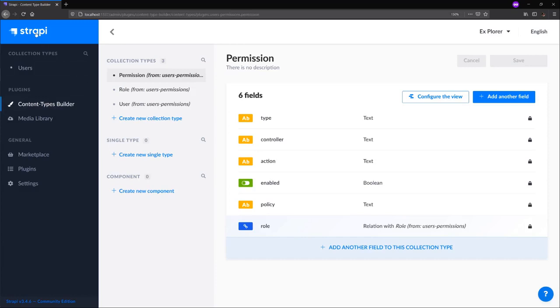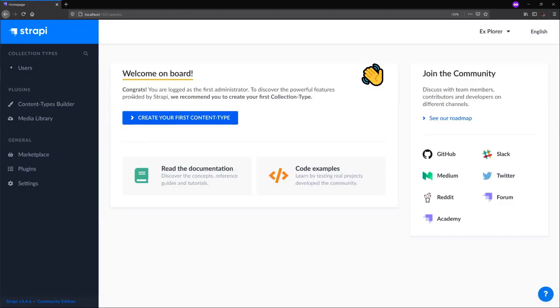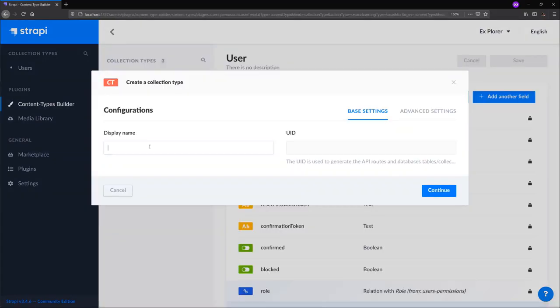We'll go back to the Strapi admin homepage and click create your first content type. In Strapi, we have various content types. Today, however, we will be building out a collection type, which is a collection of related fields. We click the button and the display name will name this articles.